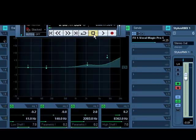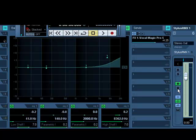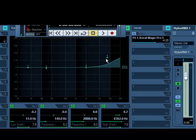Now stop, go back, turn off write automation, and play it back. Now notice the panning change, the volume, and the EQ.